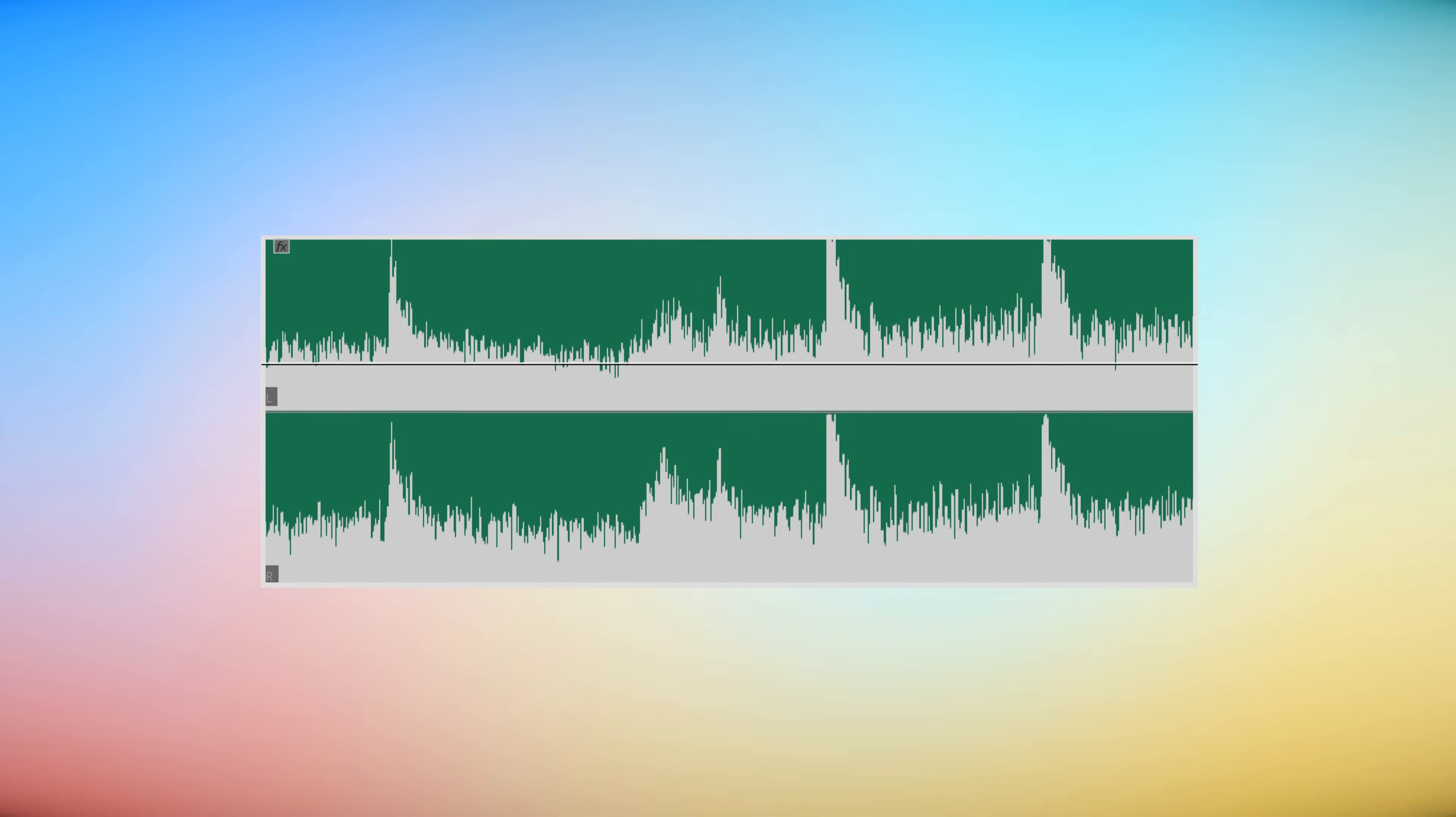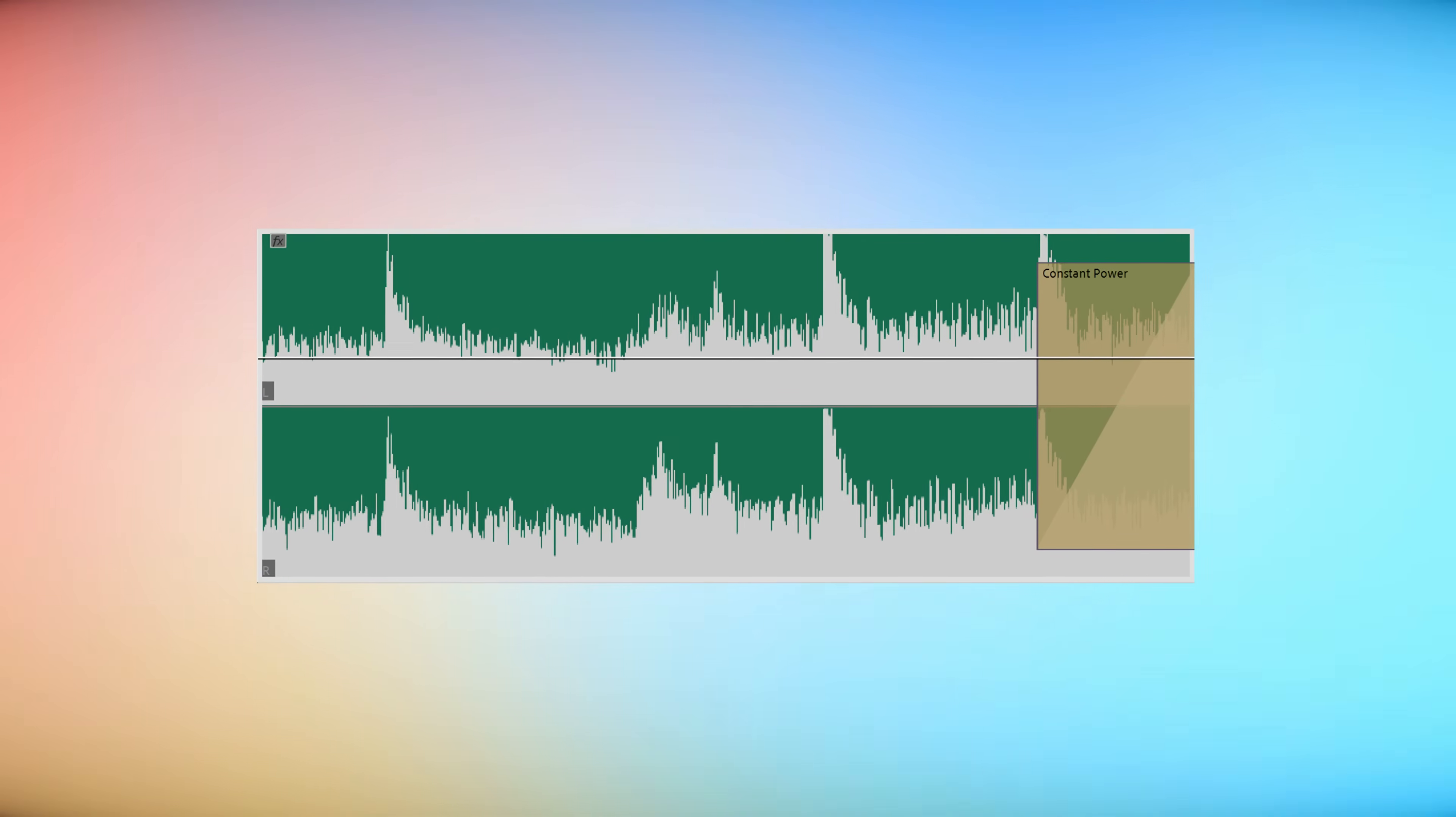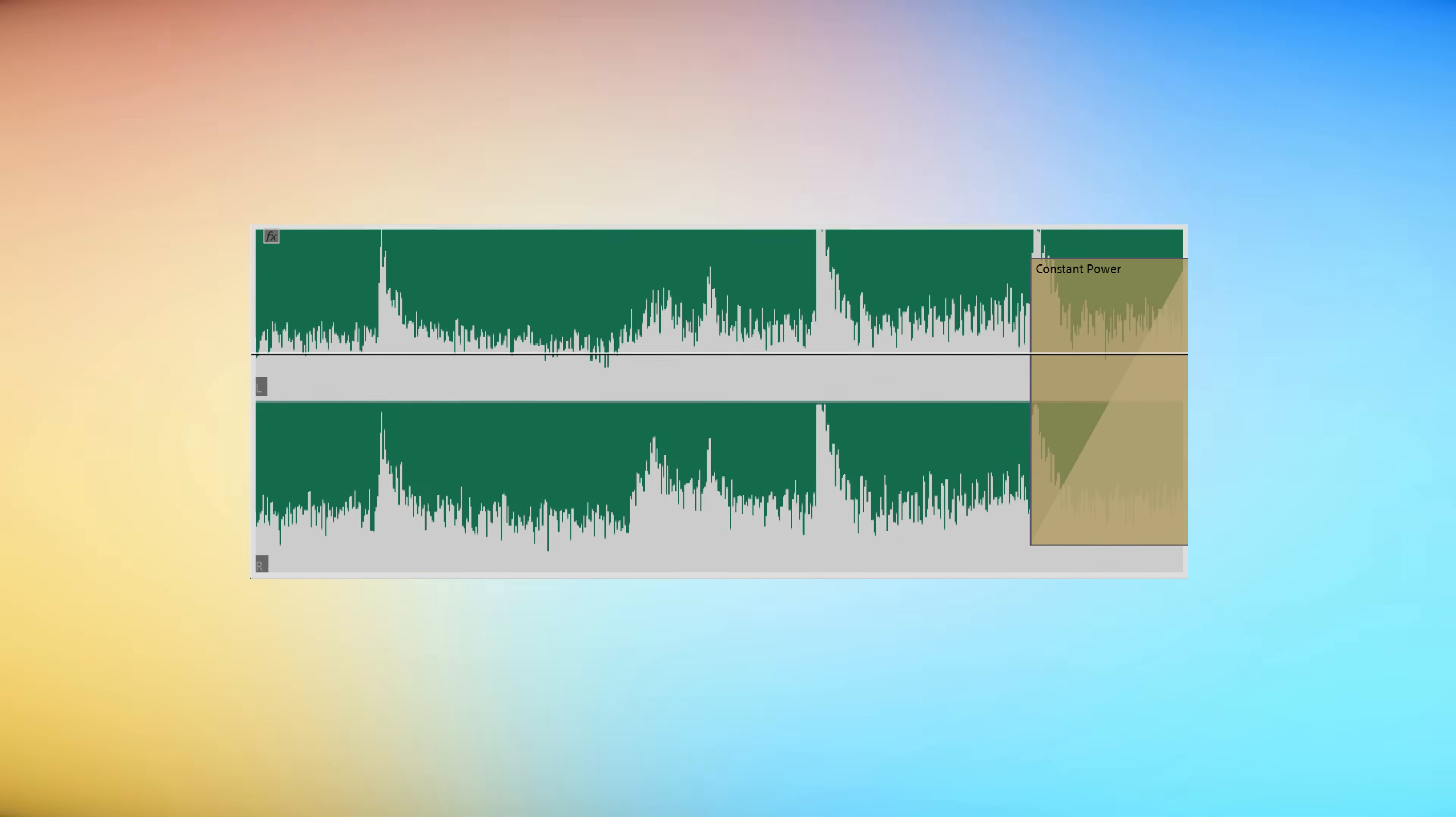Now to make it fade out you can simply trim the clip and add a constant power fade to it. But that's boring right? Instead we're gonna use some reverb to make the fade out more professional.